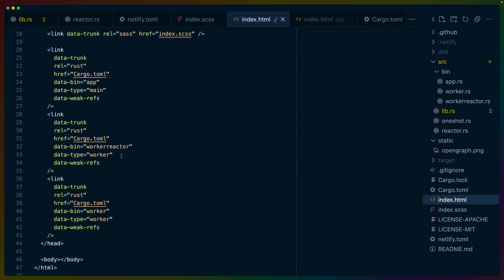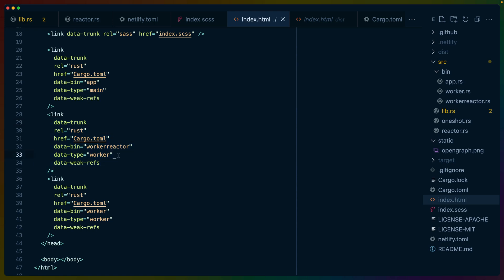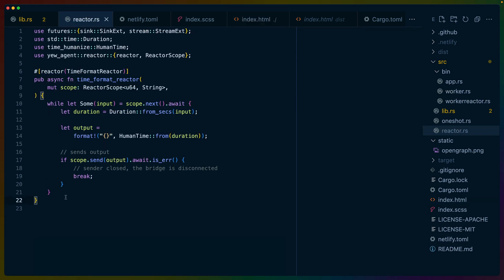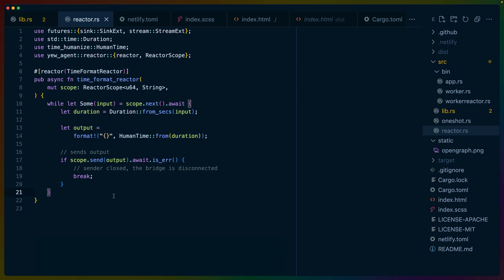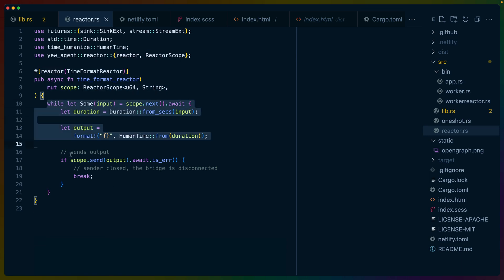It's also important to note that you will need to use links inside of your index.html if you're using something like trunk with a data type of worker and a data bin pointing to the same file name that is in source bin. The reactor then is slightly different, but really not that different. We use the reactor macro instead, we get some scope and we effectively process a stream here.